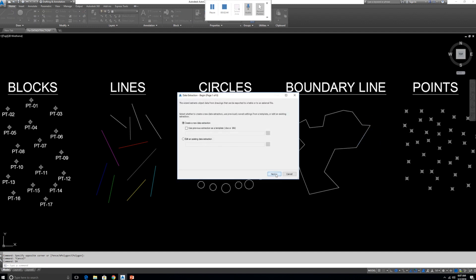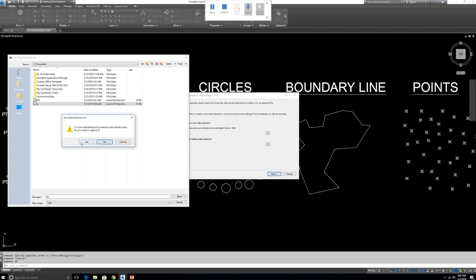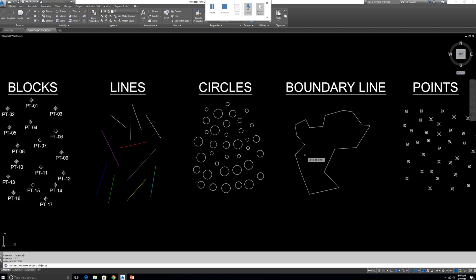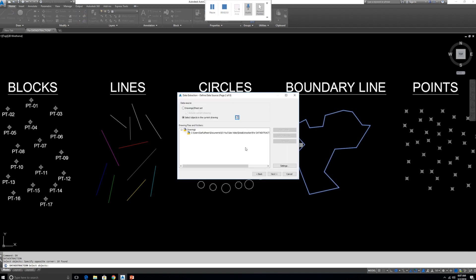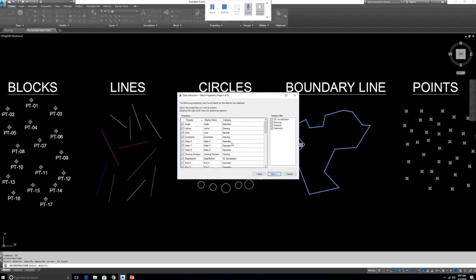After exploding, all segments become separate lines. Type DX and select all of those lines. We need to get all vertex points, so select only Geometry. We have End Point XYZ and Start Point XYZ. We should select only one — either Start or End — to avoid overlap. For example, one line's End Point and the next line's Start Point would be the same coordinate, causing duplicates, so it's better to export just one set.